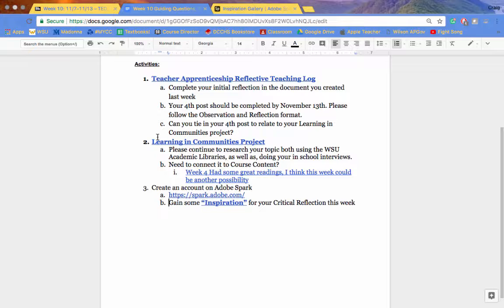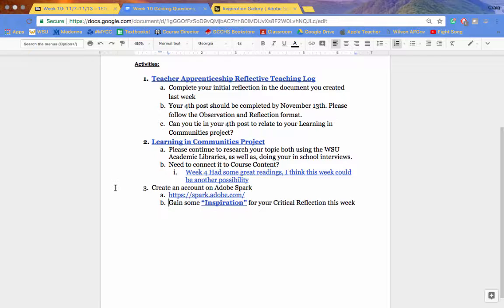And then finally, I want you to create an Adobe Spark account. This is where you're going to be creating your video for your Learning and Community assignment.